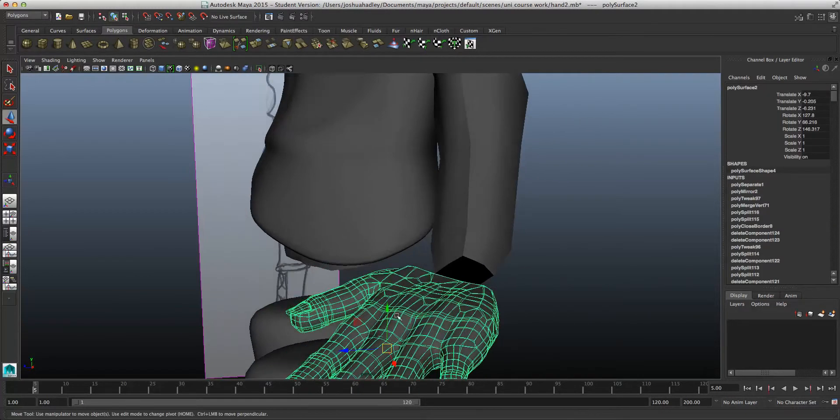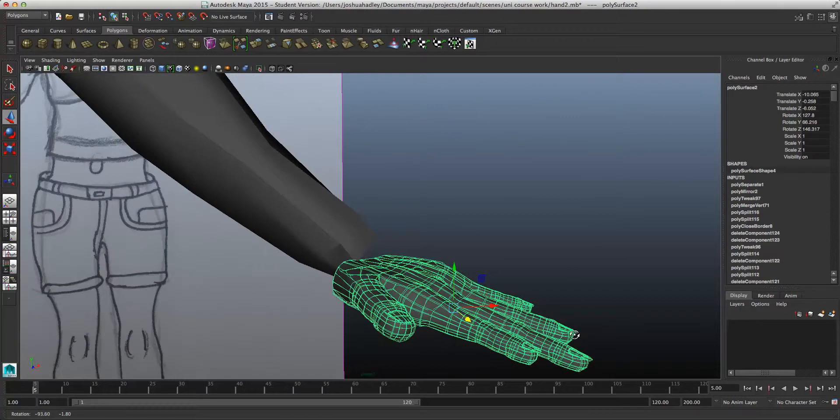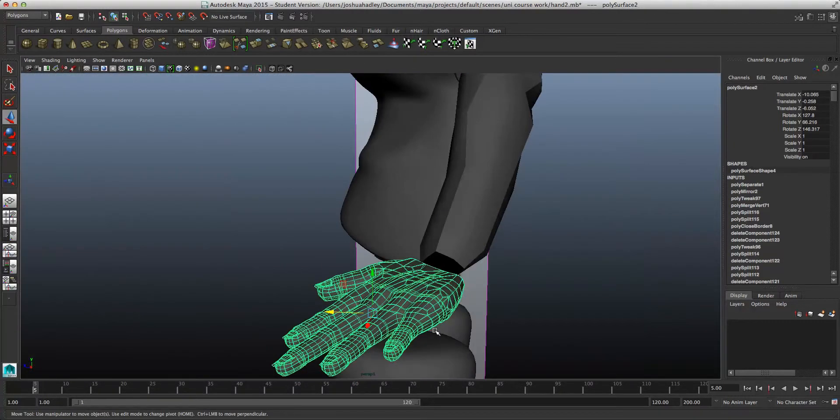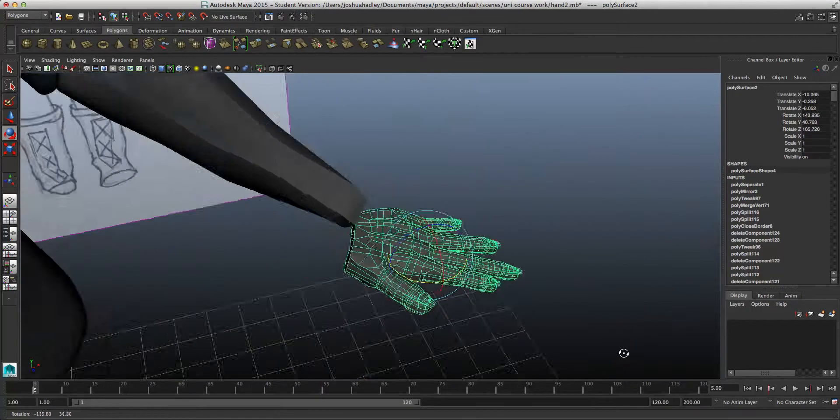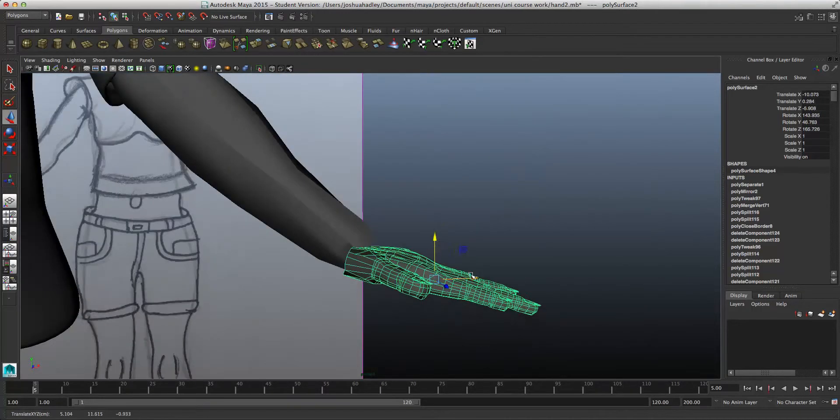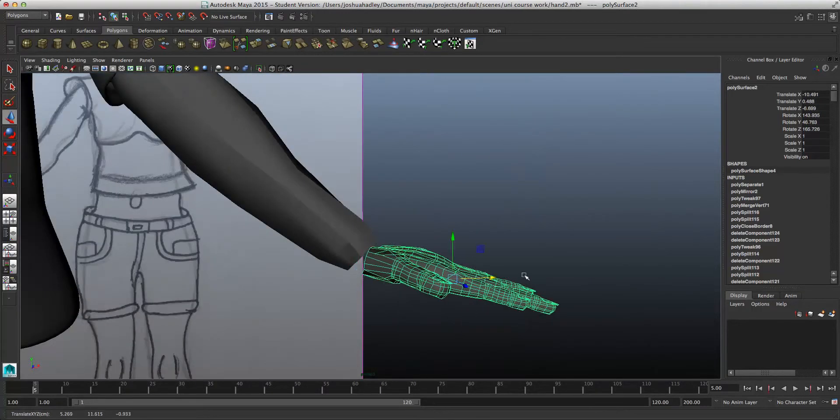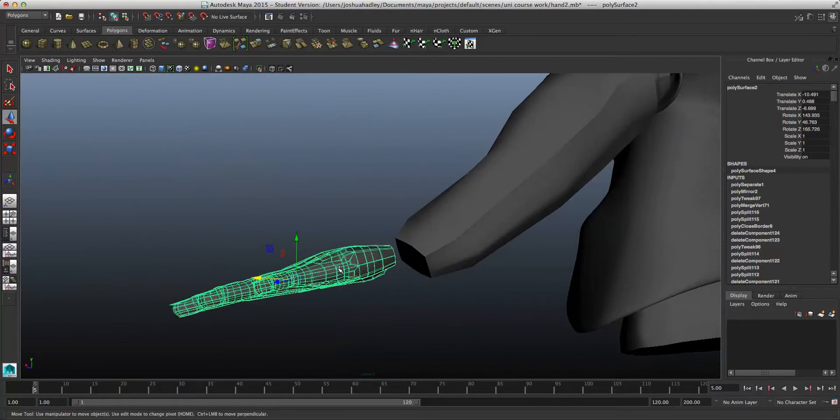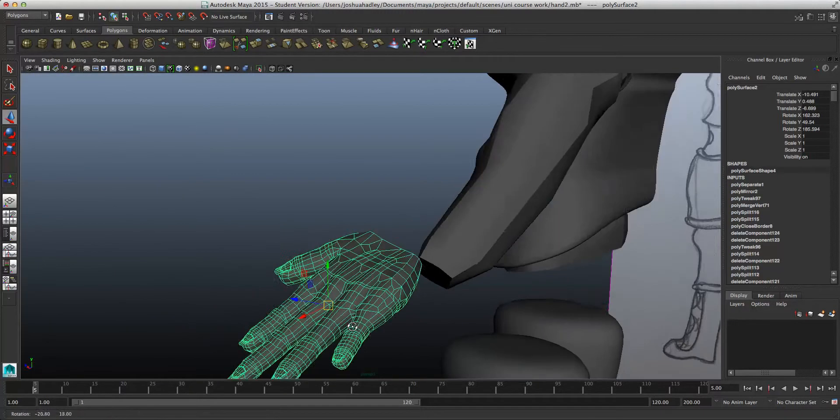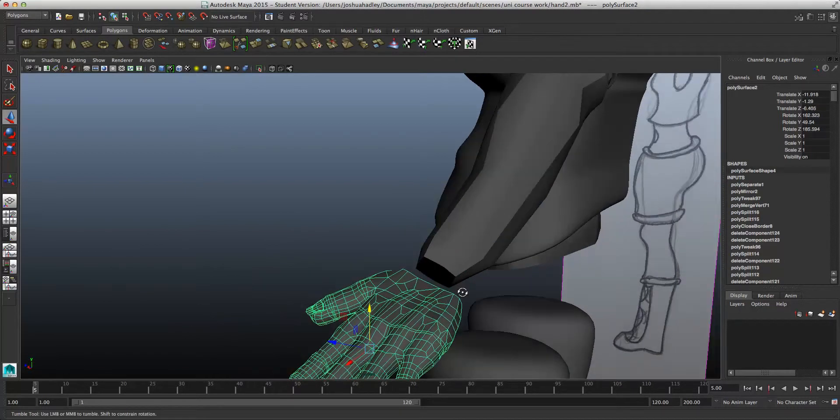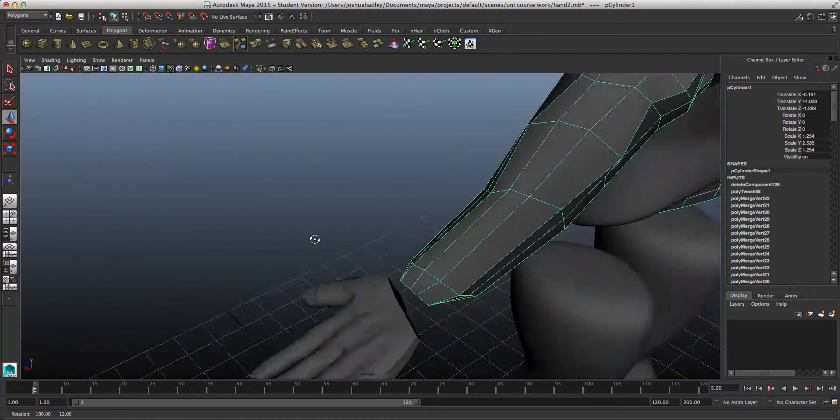Now, what I'm doing now is just trying to get it in the right place. Just by rotating it, and just by moving it around a bit. Once I do get it in the right position, then I can very easily add it together.